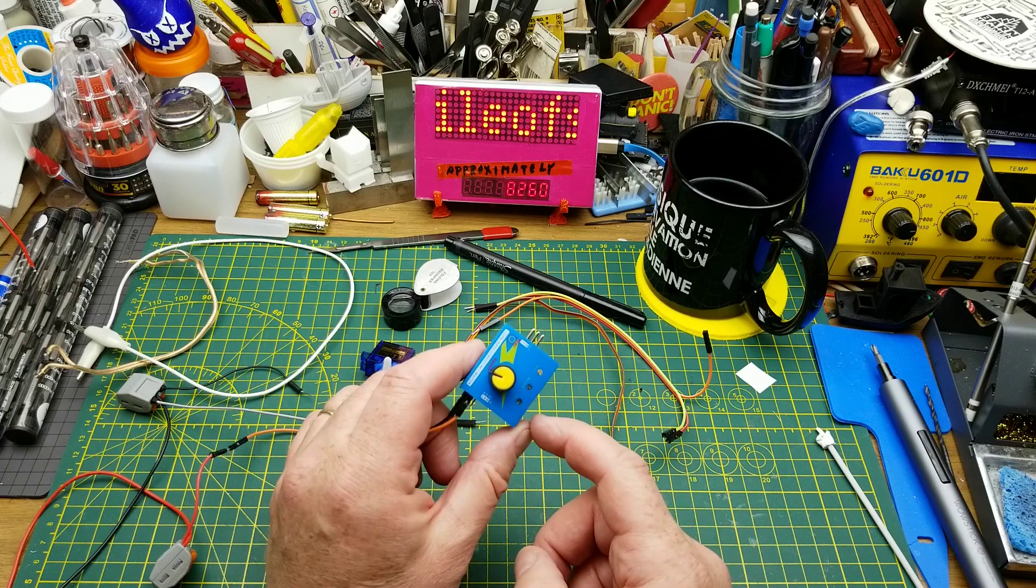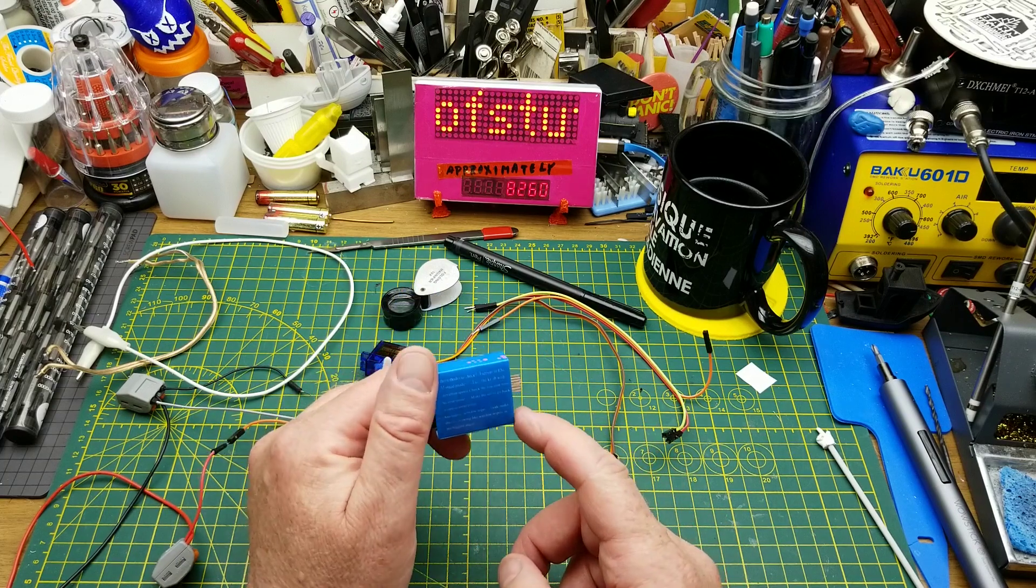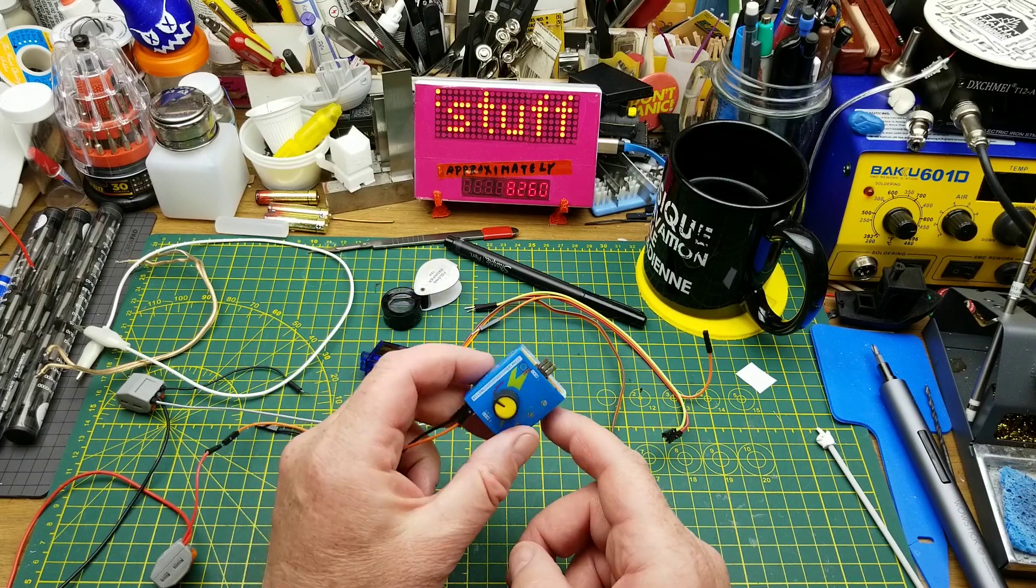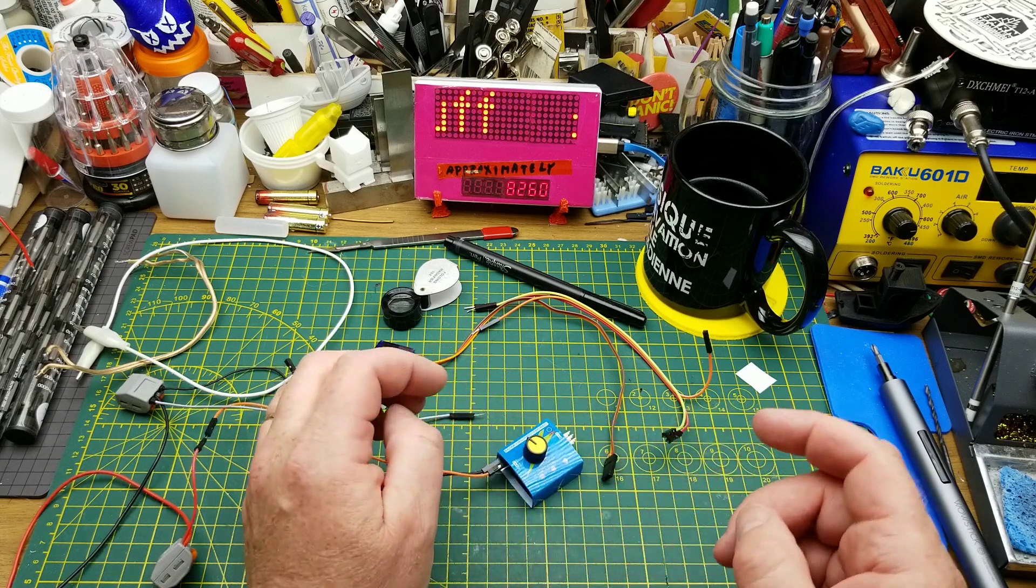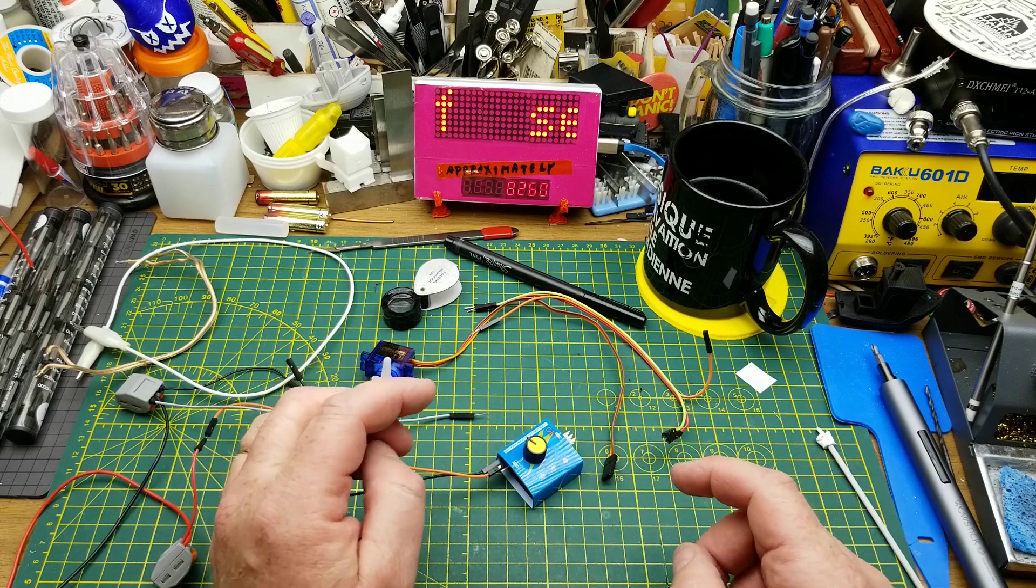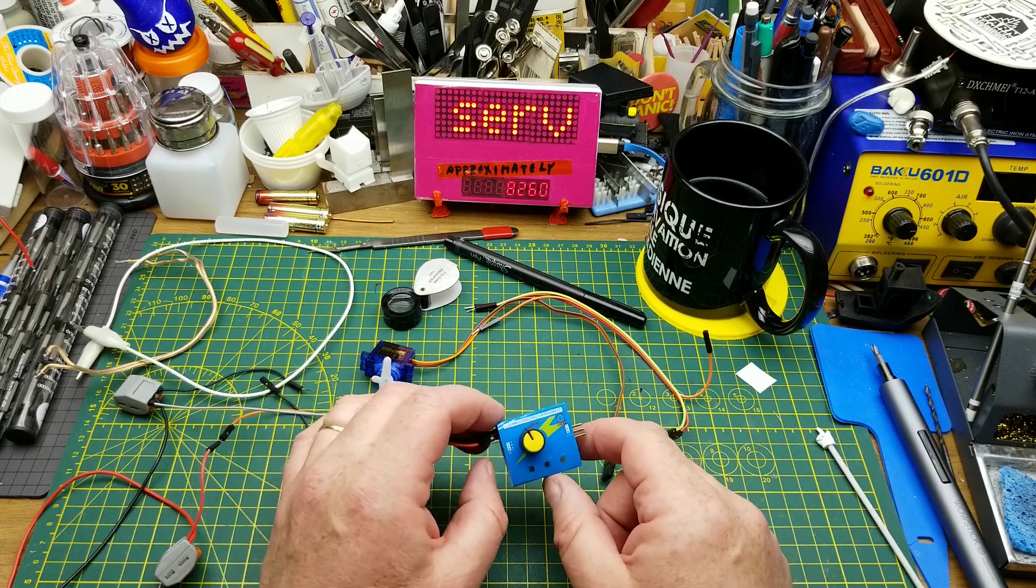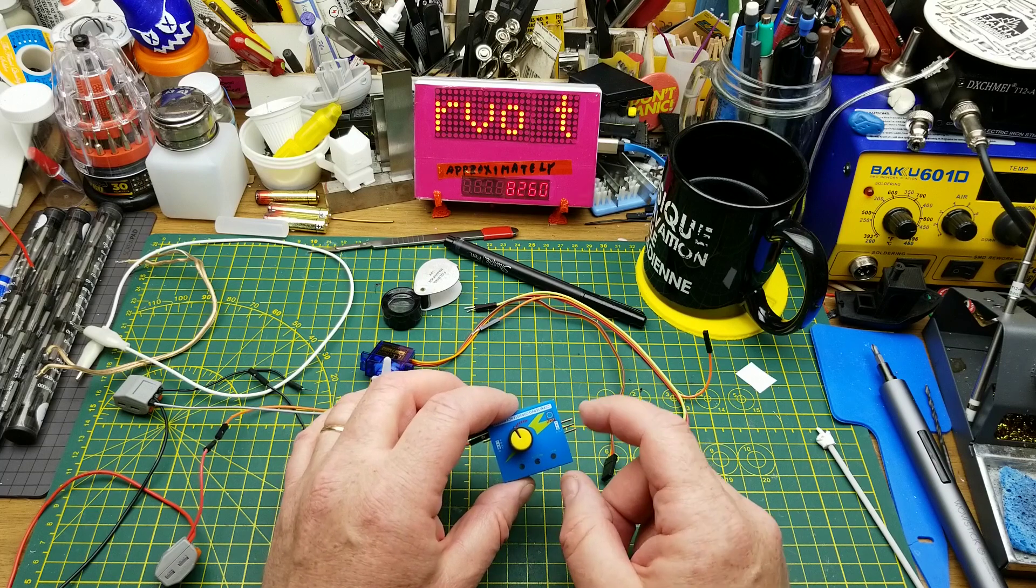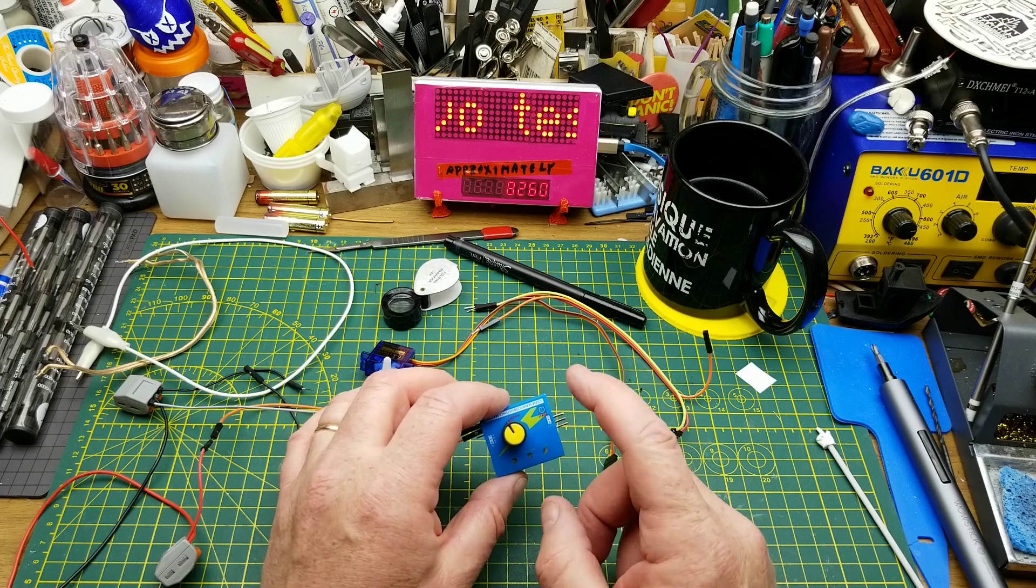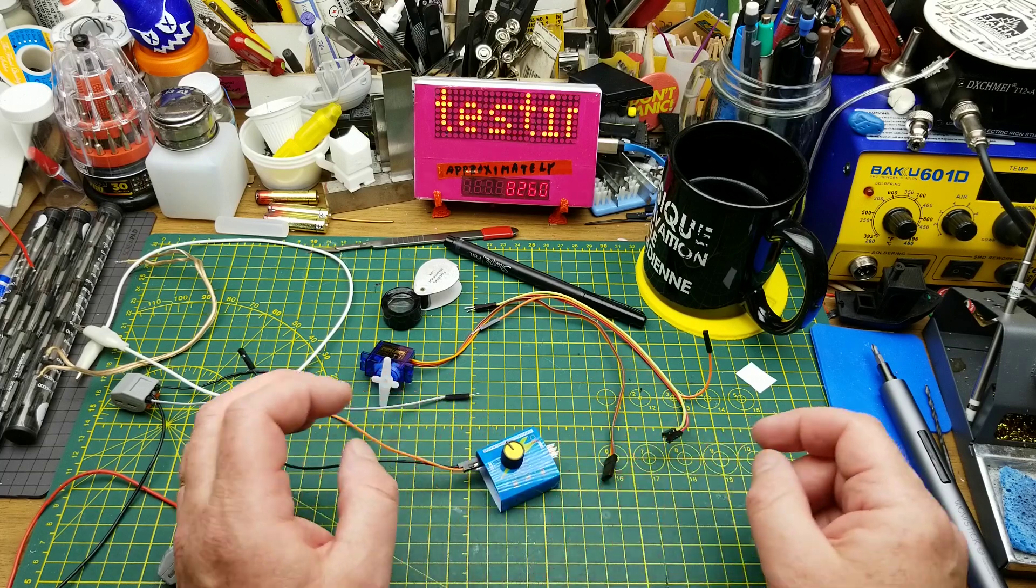I got one of these things and it's also not working properly. My failure mode is different than his. His is just flat out not working. Let me show you.